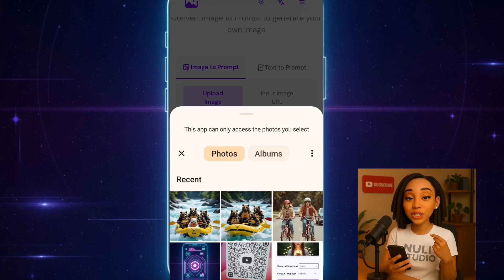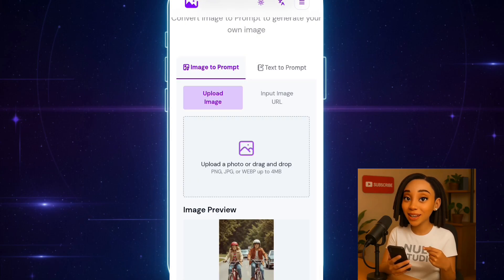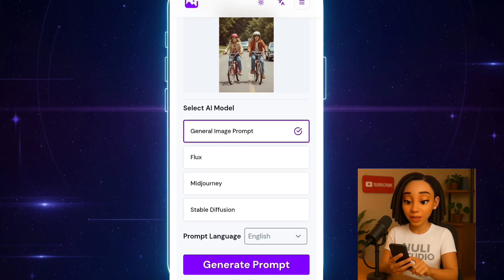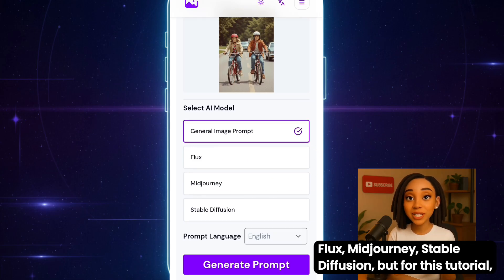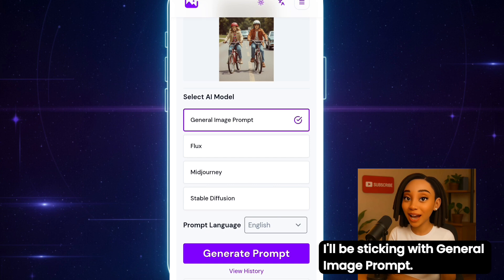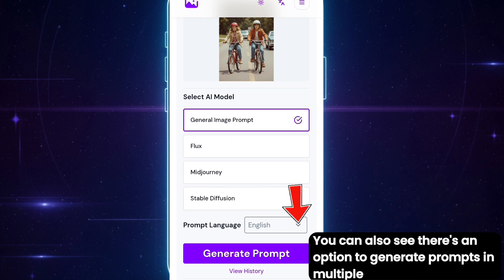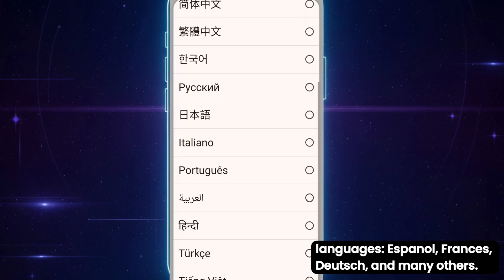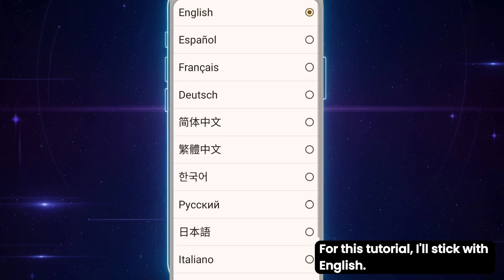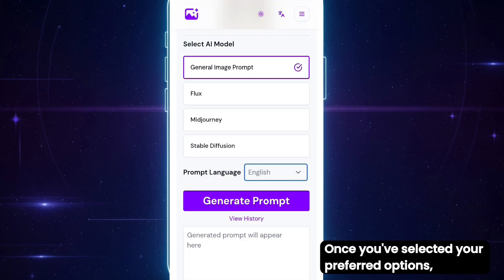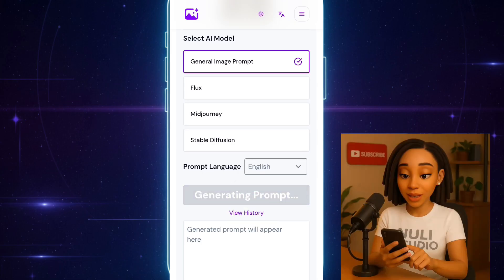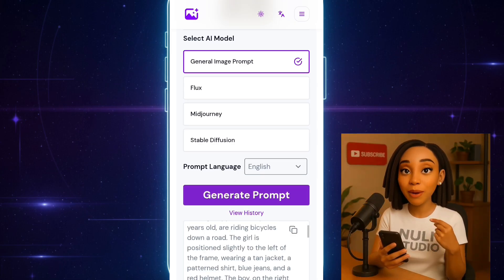It could be your picture or a screenshot you want to recreate. So let's use this image. You'll notice there are different AI models available — Flux, Mid Journey, Stable Diffusion. But for this tutorial, I'll be sticking with General Image Prompt. You can also see there's an option to generate prompts in multiple languages — Español, Français, Deutsch, and many others. For this tutorial, I'll stick with English. Once you've selected your preferred options, click on the Generate Prompt button. It's processing, and boom! Our prompt is ready.